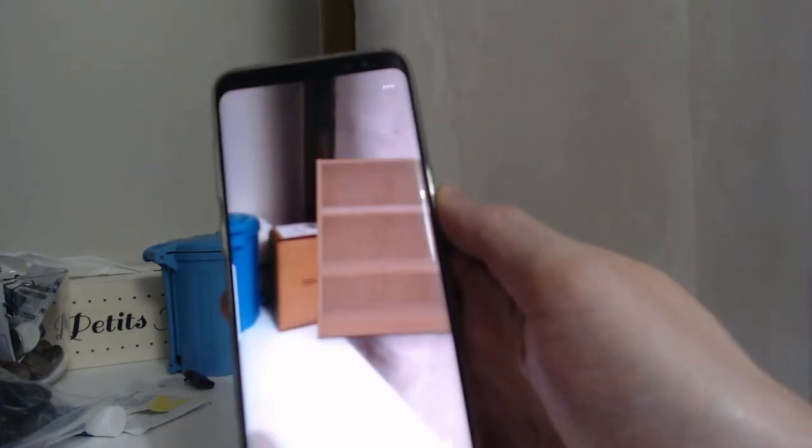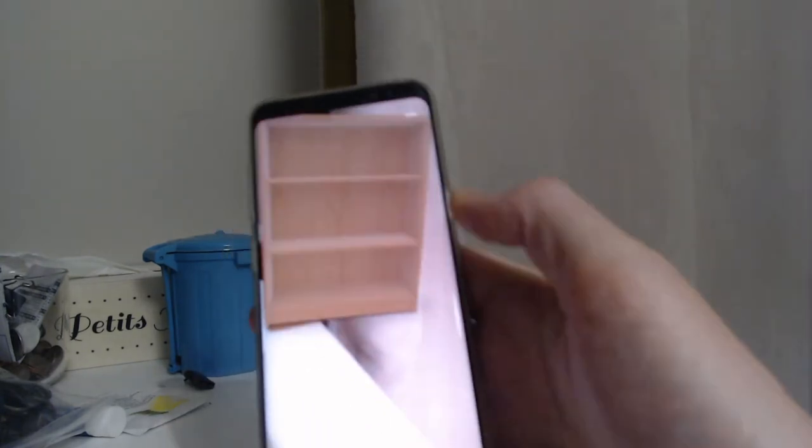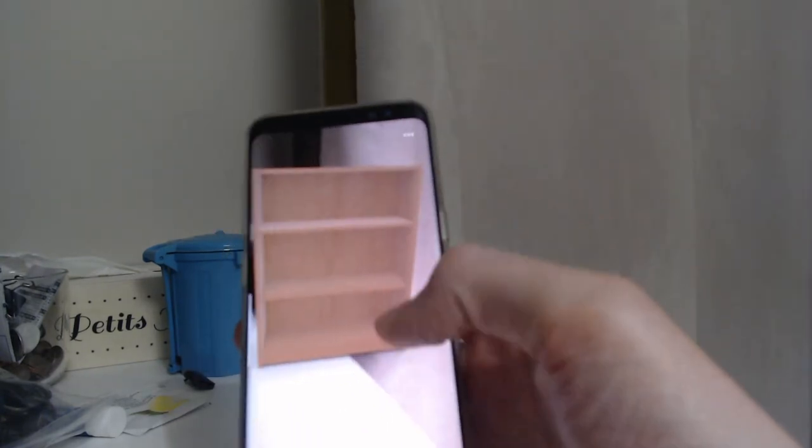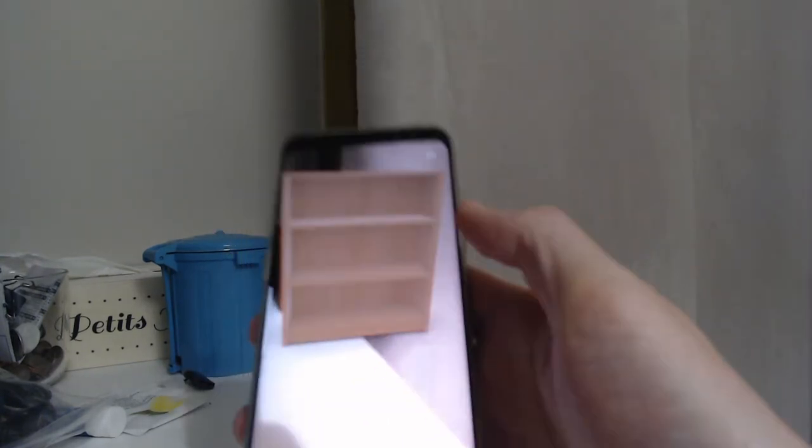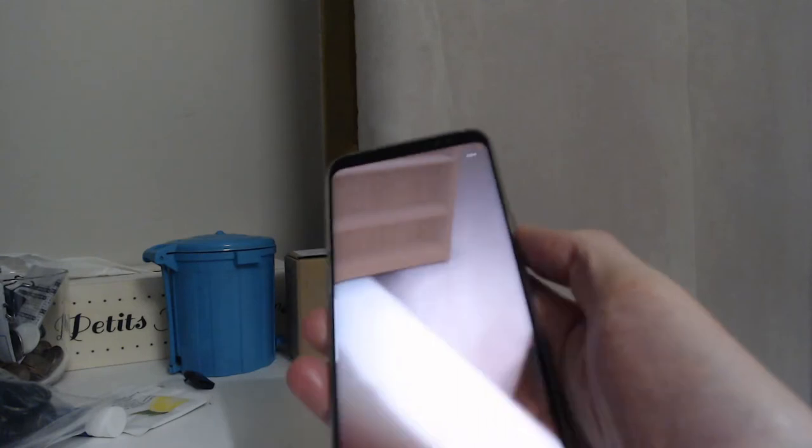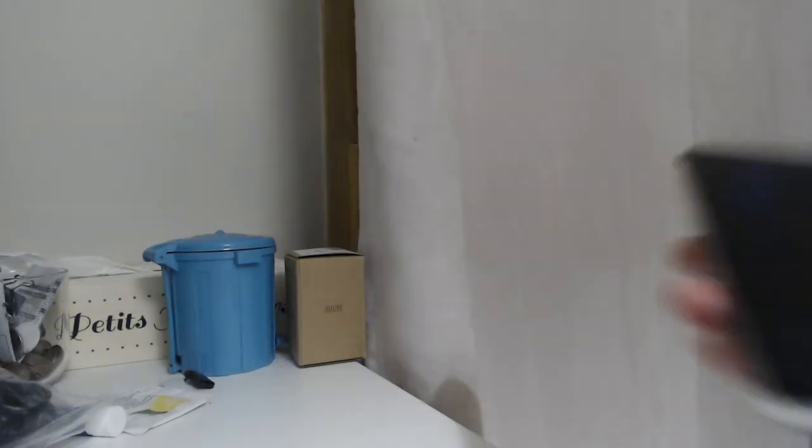So this is augmented reality—the possibility for you to put something visual, thanks to a device or in my case a mobile phone, on a real-world environment and see how it looks like.